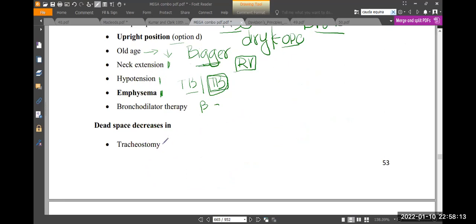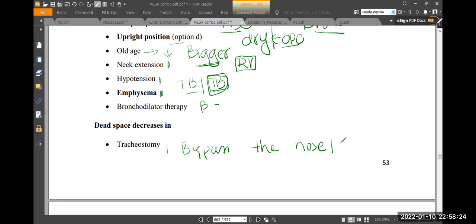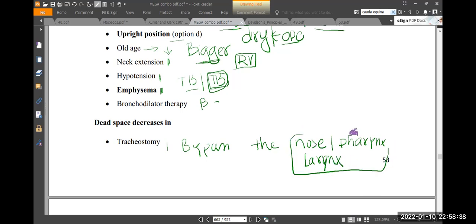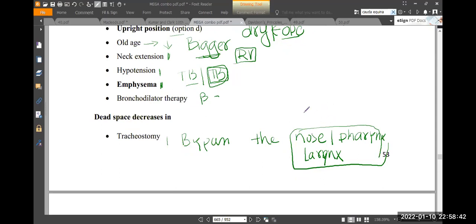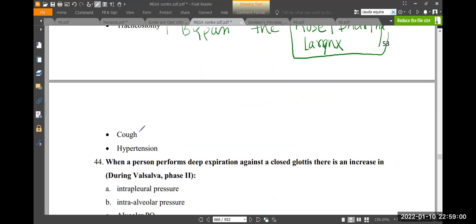Dead space decreases in tracheostomy. Tracheostomy bypasses the nose, larynx — about 20–30 ml of volume. So directly that space is bypassed, and the hundreds of small airways come together to squeeze and expel air out.